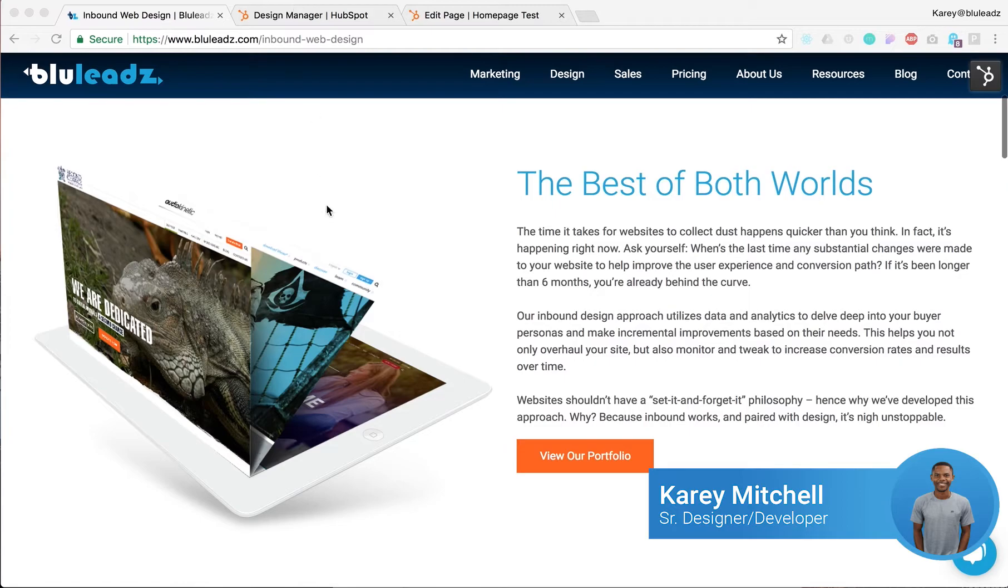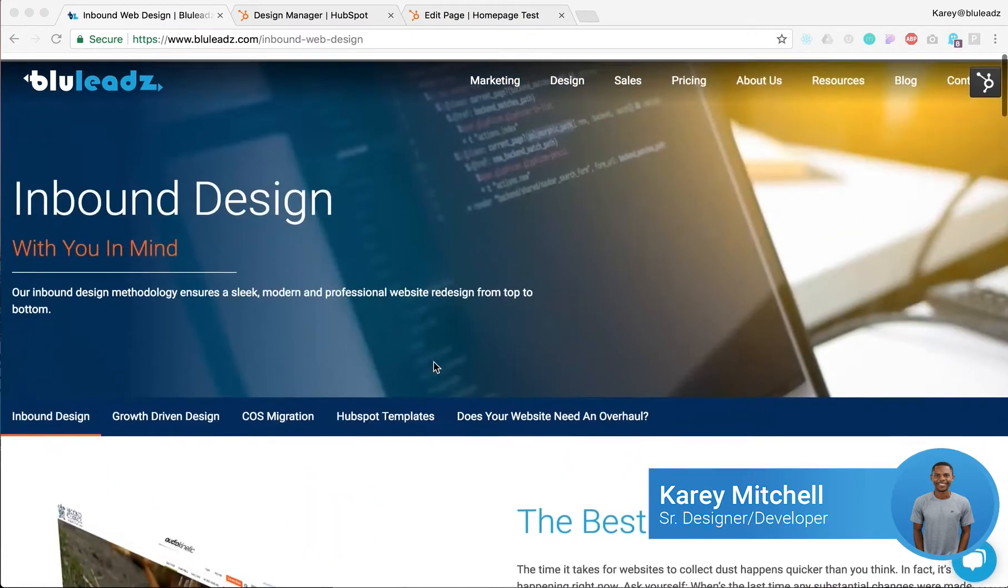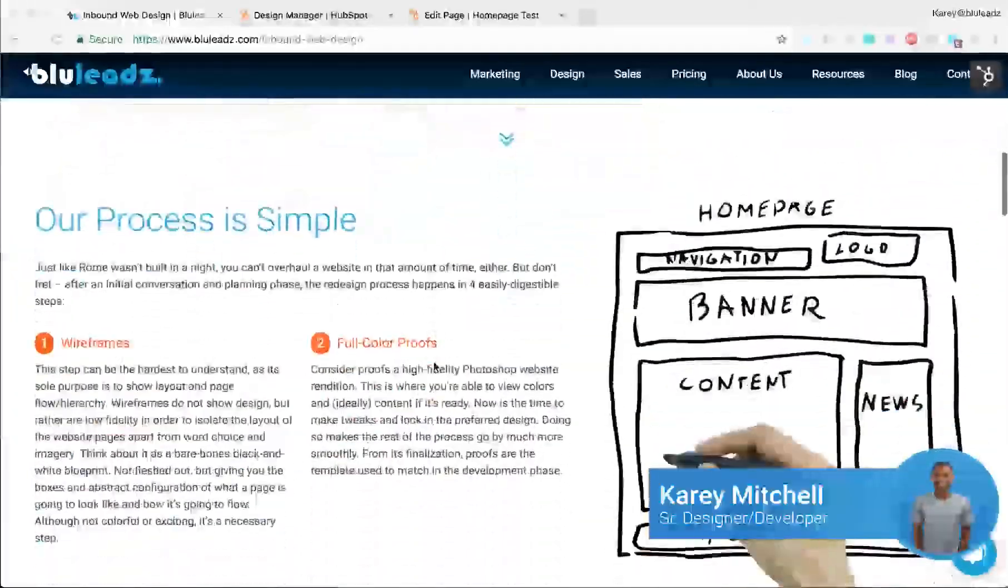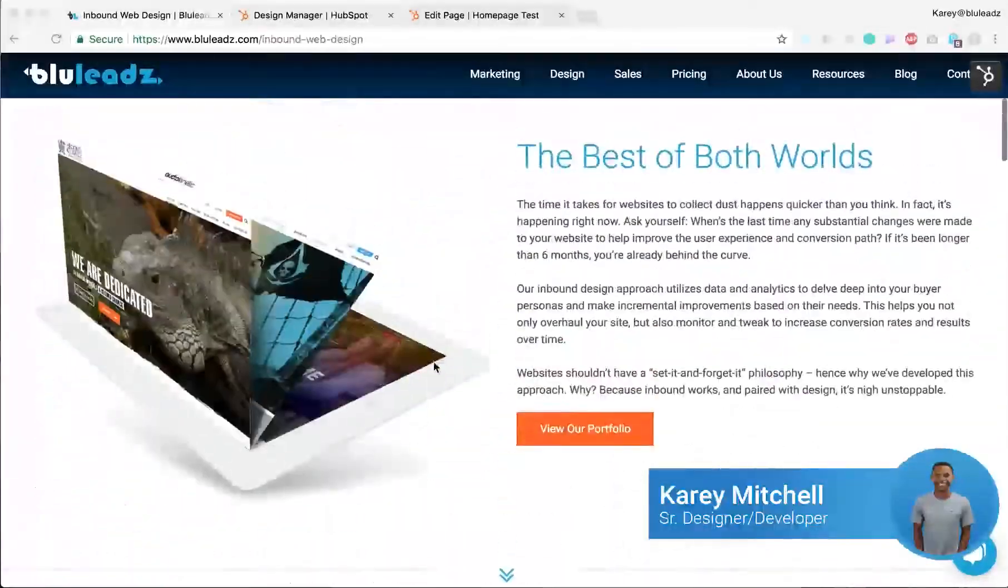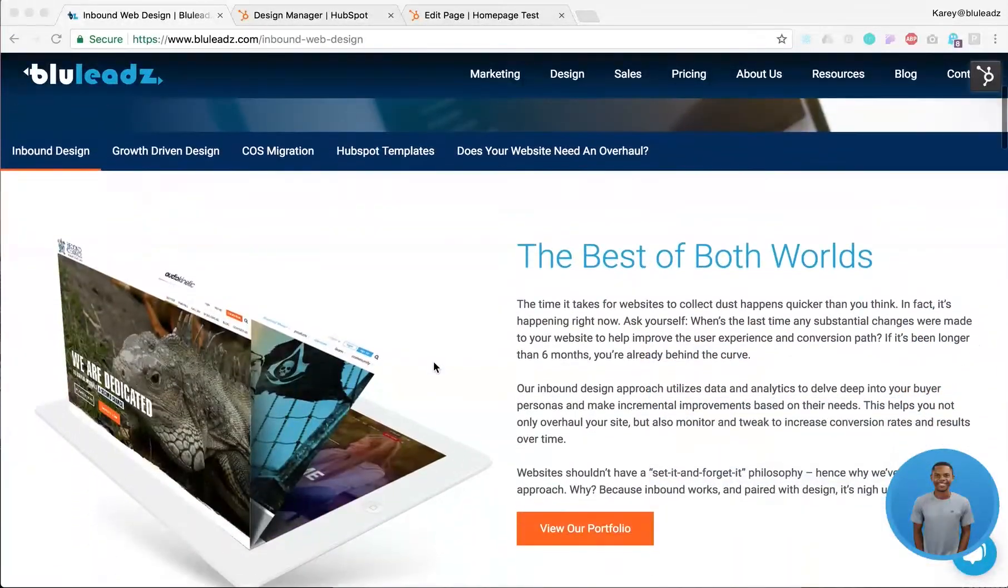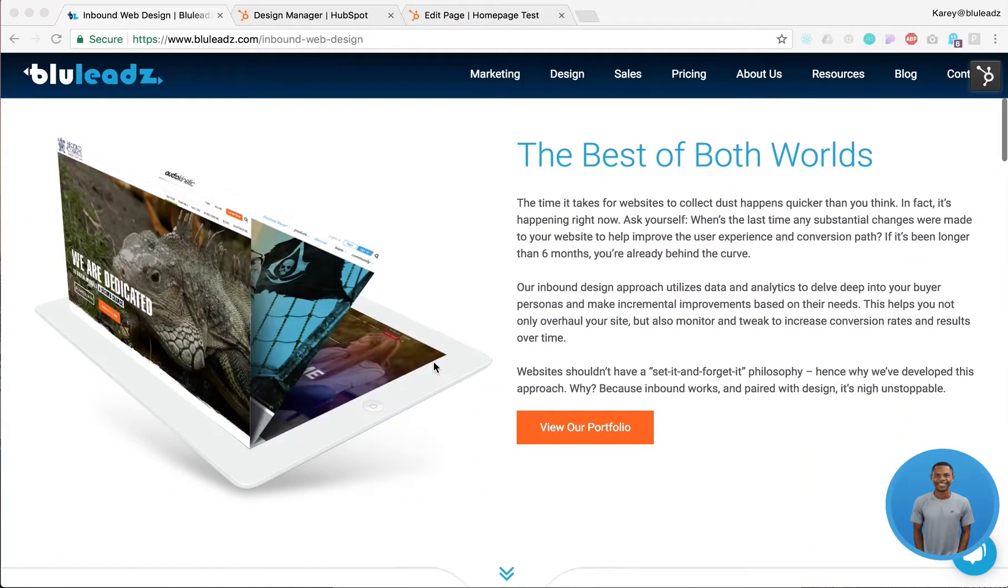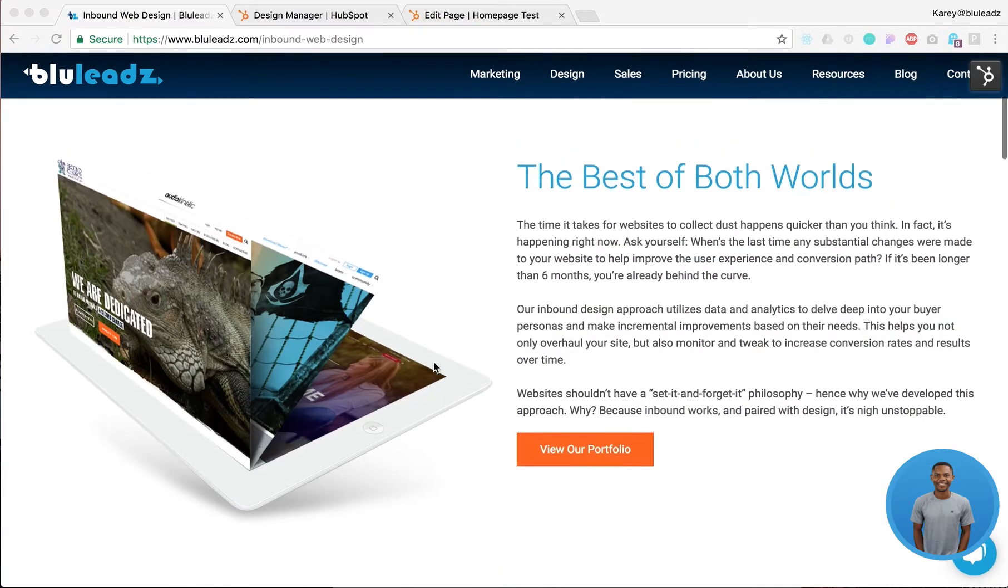Now the objective of this project is we're going to create this page, this section right here from our current Blueleads website as a custom module so you can reuse it throughout the rest of your template or your website.